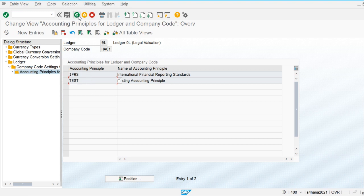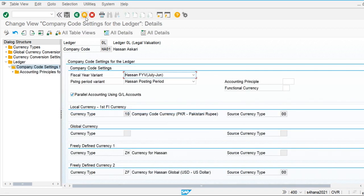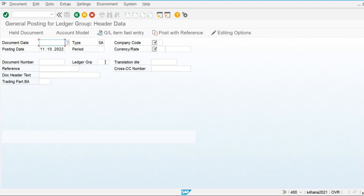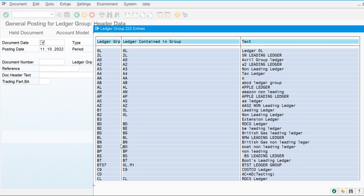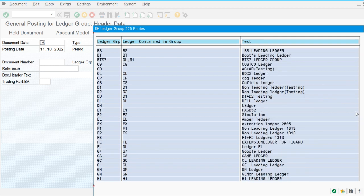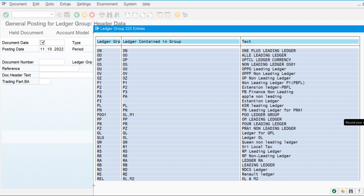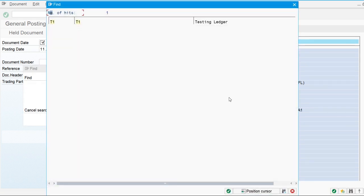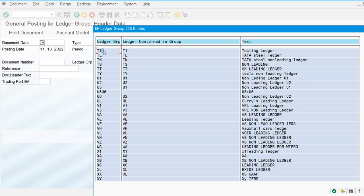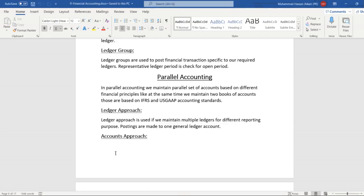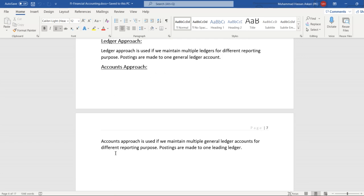If we are posting only for a specific ledger, we use transaction FB01 and maintain the ledger group here. For our case, it is T1 — we are posting to T1 only, which is our testing ledger. So if we are posting a financial entry for only a specific ledger, we maintain the ledger group in FB01. That's all for parallel accounting — both the accounts-based and ledger-based approaches.